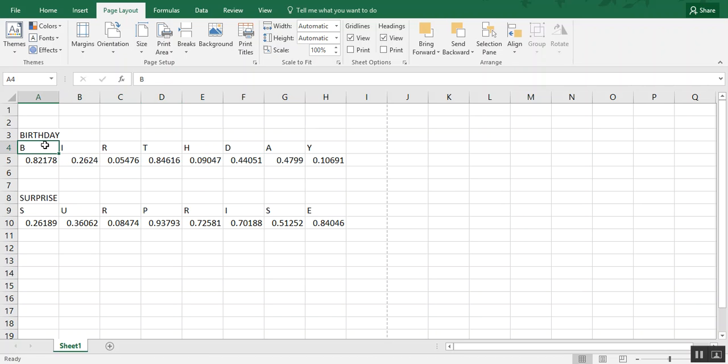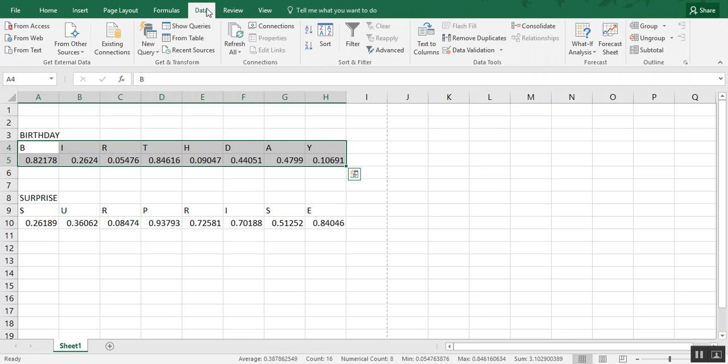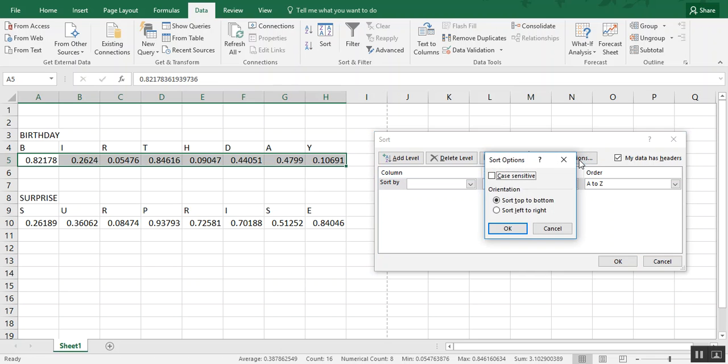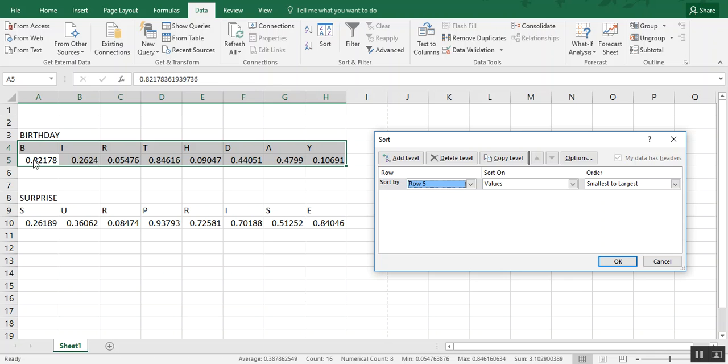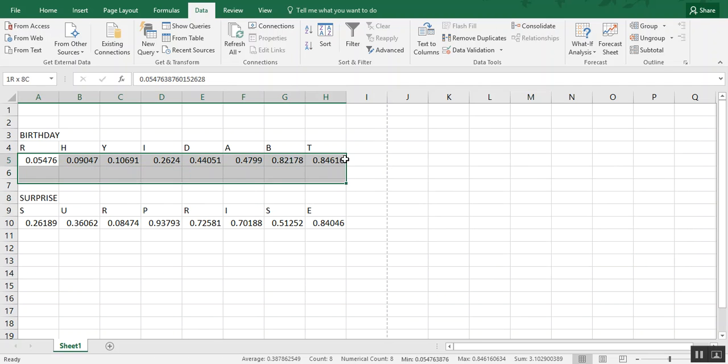So the next thing we want to do is we want to sort these. And that was the reason for the RAND formula. So we go under the data tab, choose sort. And it defaults to sorting by column. But if you go under options, you can sort left to right. So just make sure you change your orientation left to right. Choose OK. And that changes this to rows where my cursor is. Now we want to sort by row five. Row five is where our number is. So we click OK and you see that jumbles up the word birthday. So we delete that.